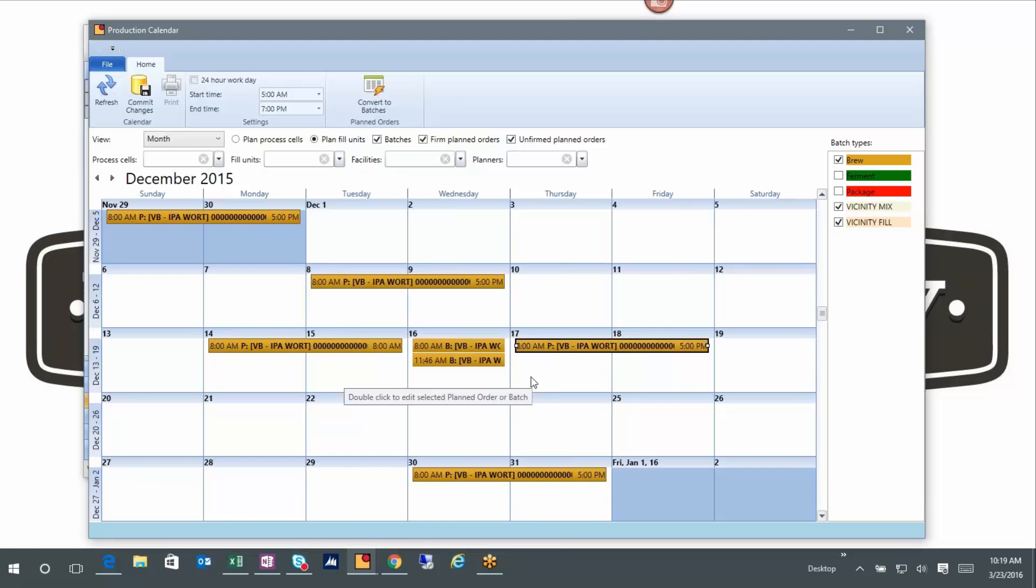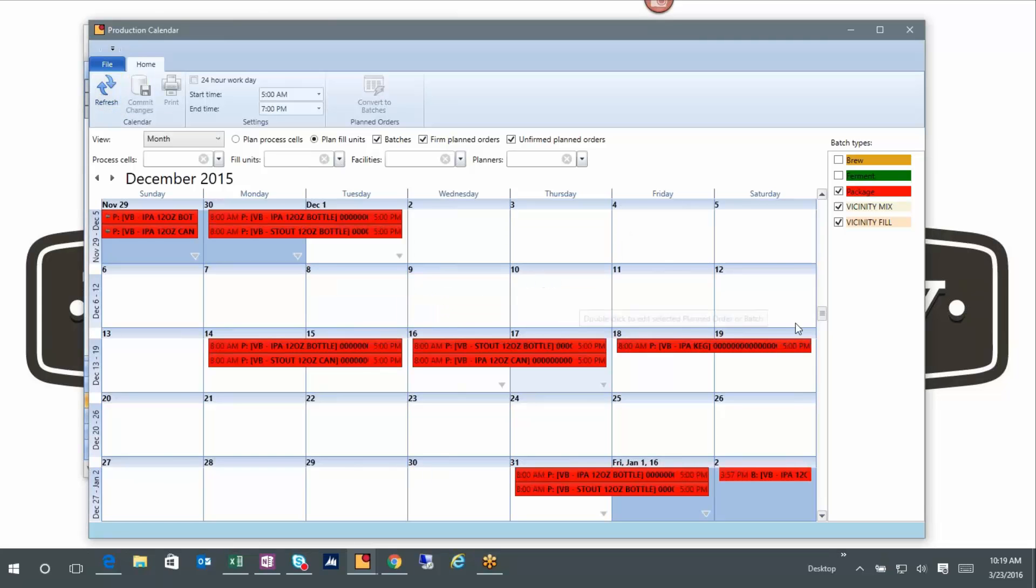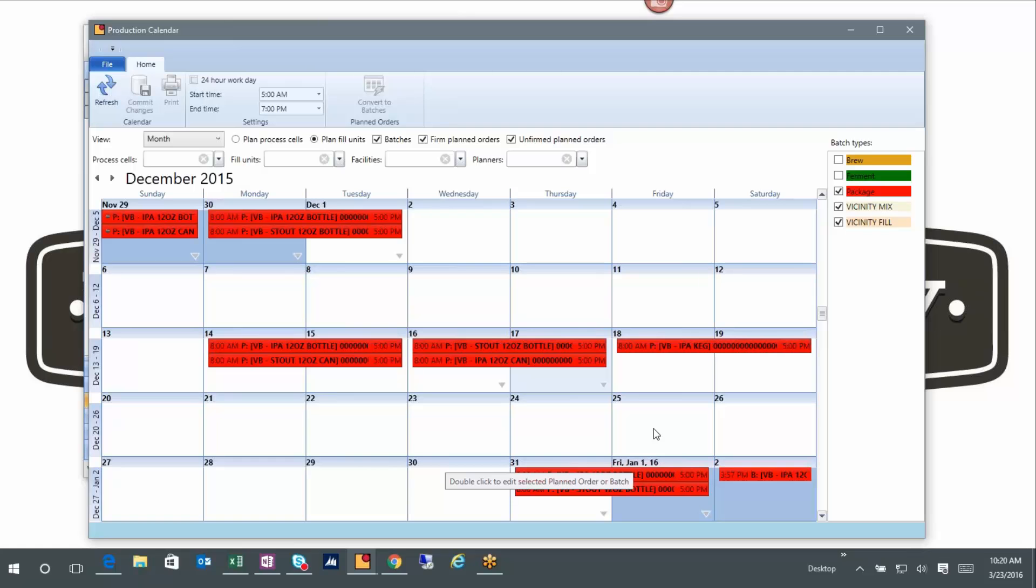The same concept holds true. I'm going to go over to packaging and show you a little different scenario in packaging. So now I've isolated packaging, so I'm at the other end of the line and I'm trying to decide when stuff's coming out. Now I haven't really said this yet, but know that the brew, the fermentation, the packaging are all tied together. So the back end of a brew is tied to the front end of a fermentation. The back end of a fermentation is tied to the front end of packaging.